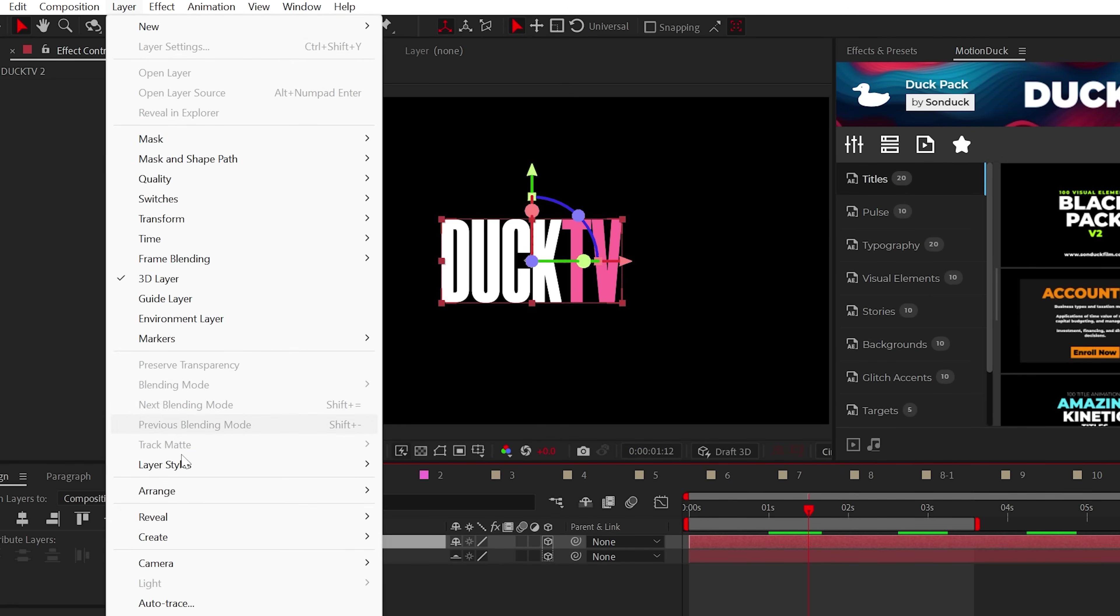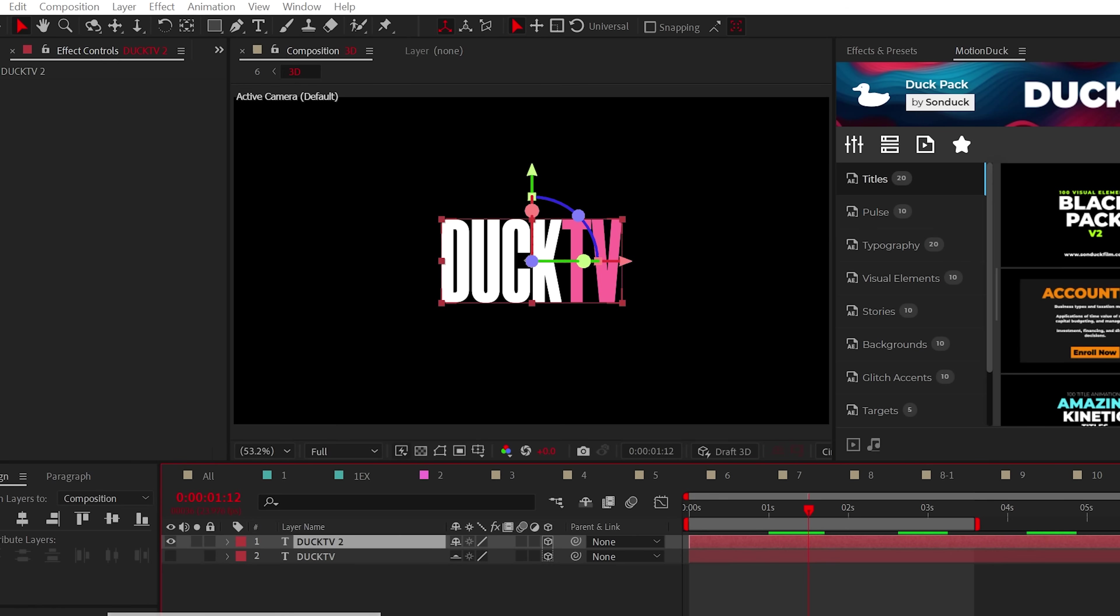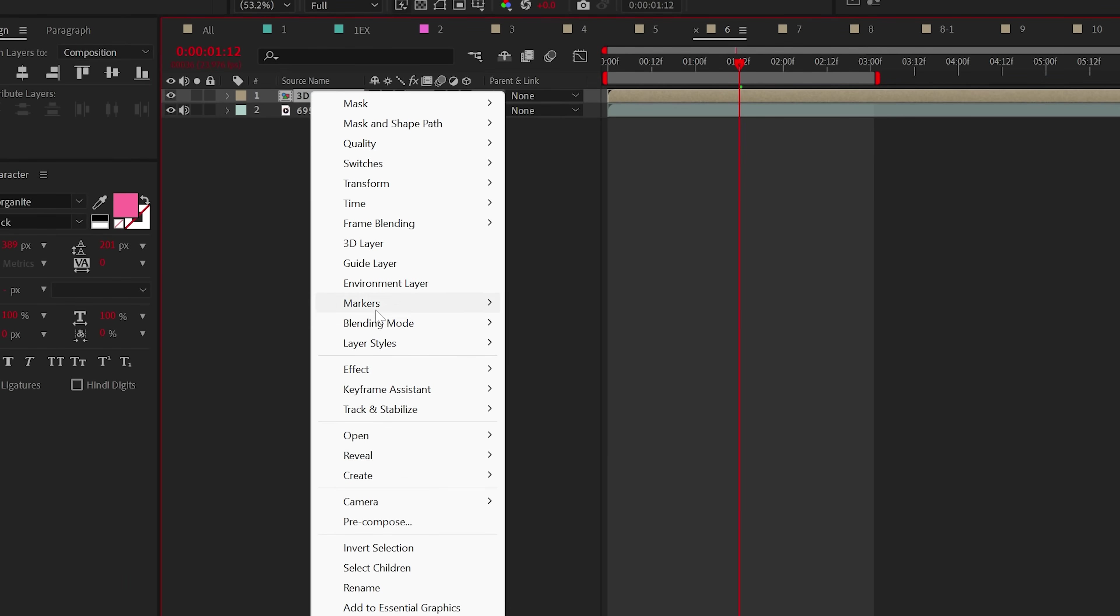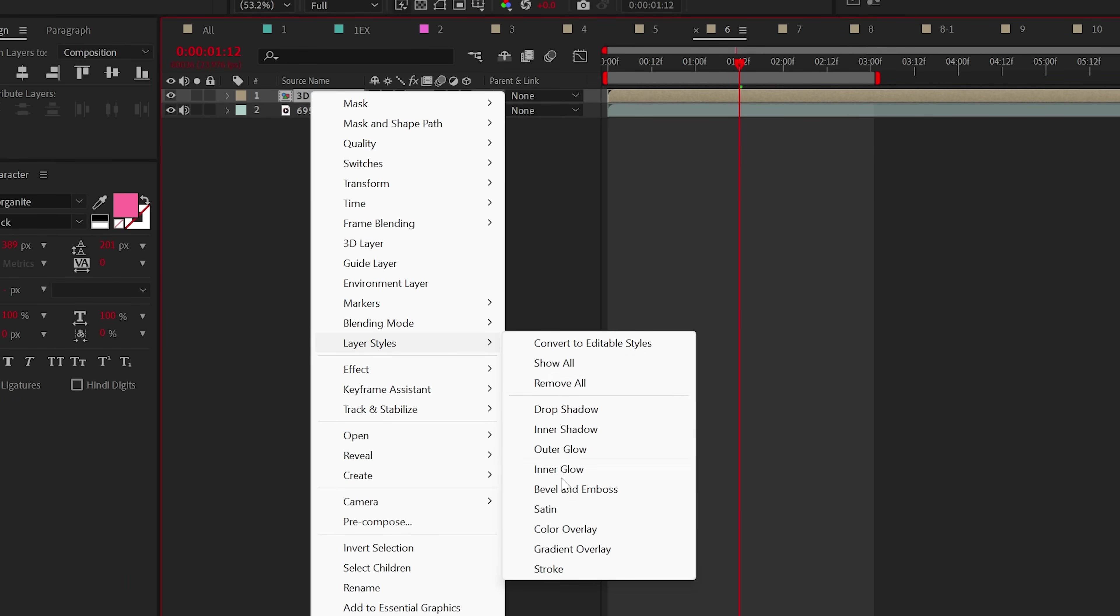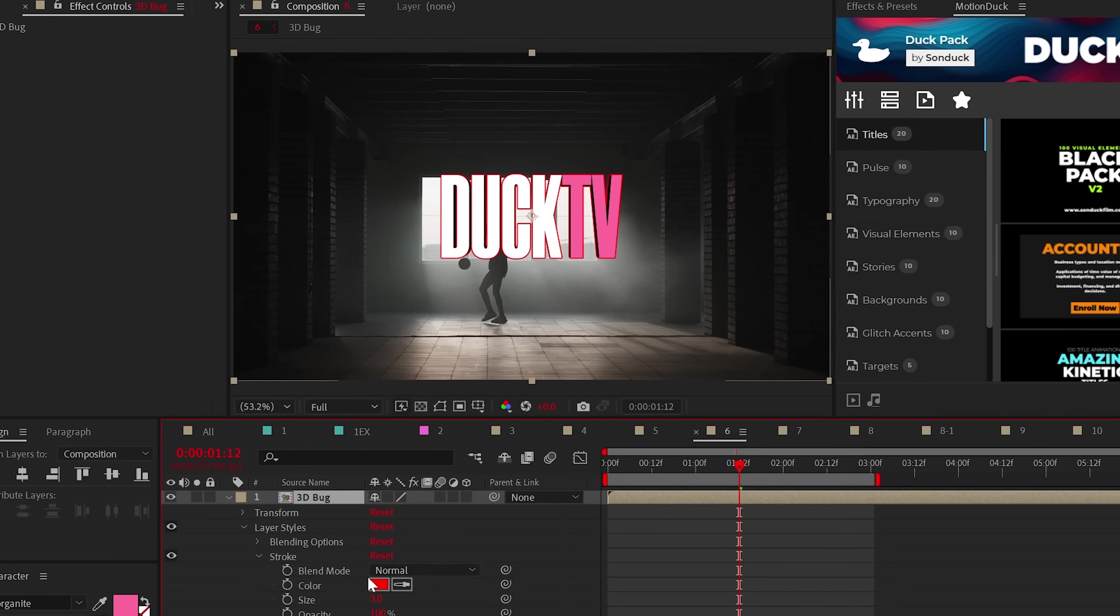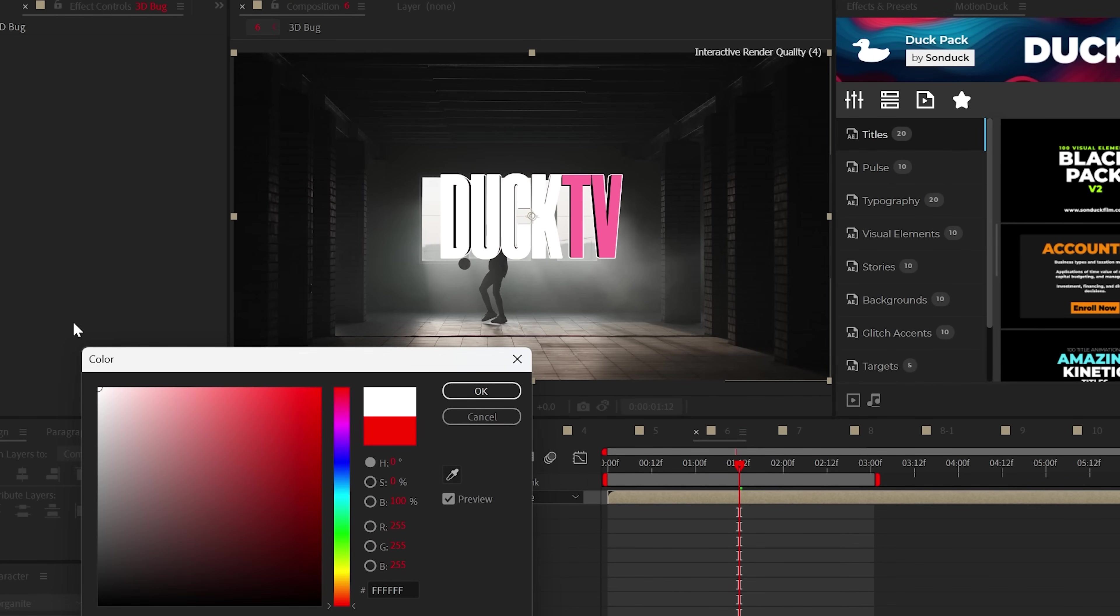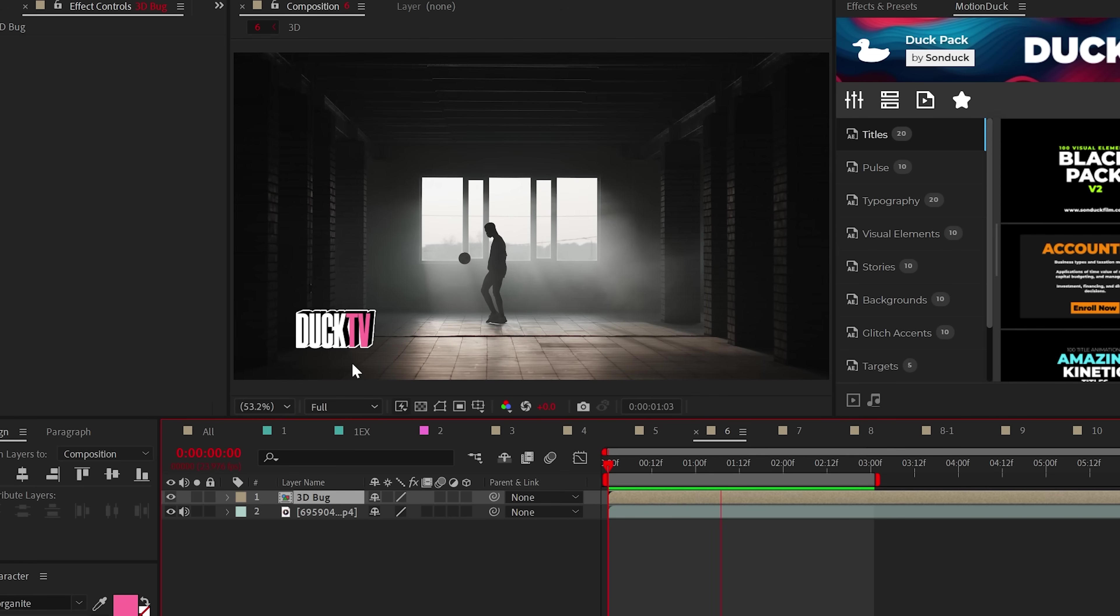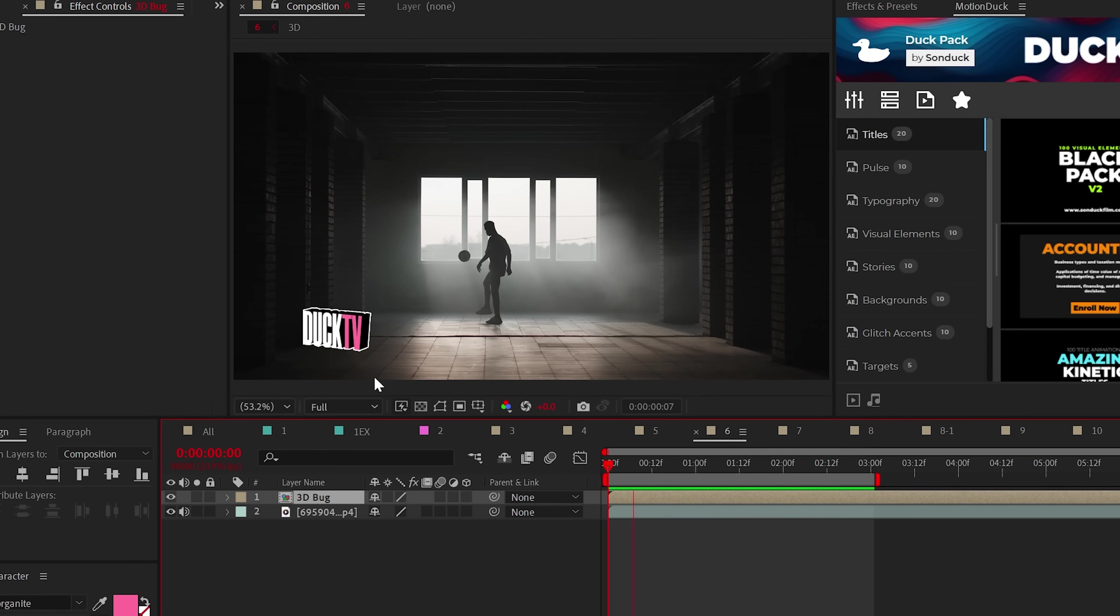Now you can precompose your 3D graphic, right click on the layer and add stroke from layer styles, and then just change the color. And now you have a professional 3D bug or just a rotating graphic. Pretty cool.